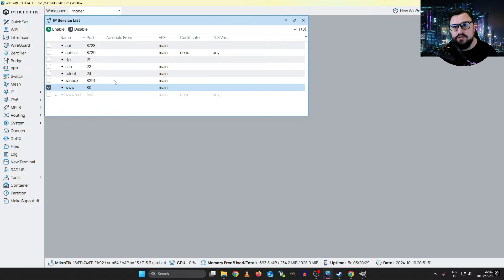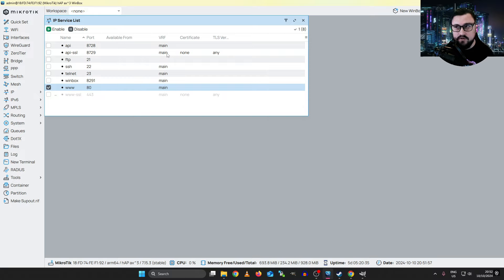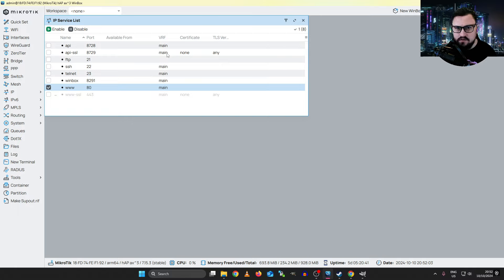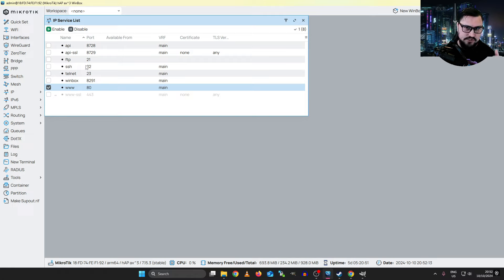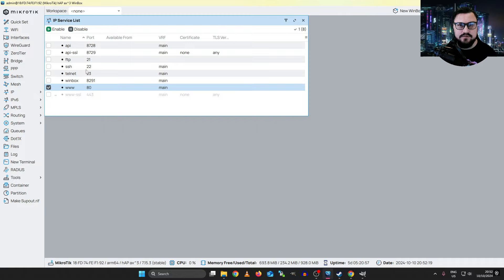MikroTik has done some cool things with IP services — you could actually access them from a separate VRF. Maybe you could create a management VRF and put all of these services inside it. But the scope of the MTCNA doesn't cover VRF, so don't worry too much about that. The main thing to understand is that we have these services running on the MikroTik, and we can potentially disable them if we don't require them, or restrict access to where you can connect from.